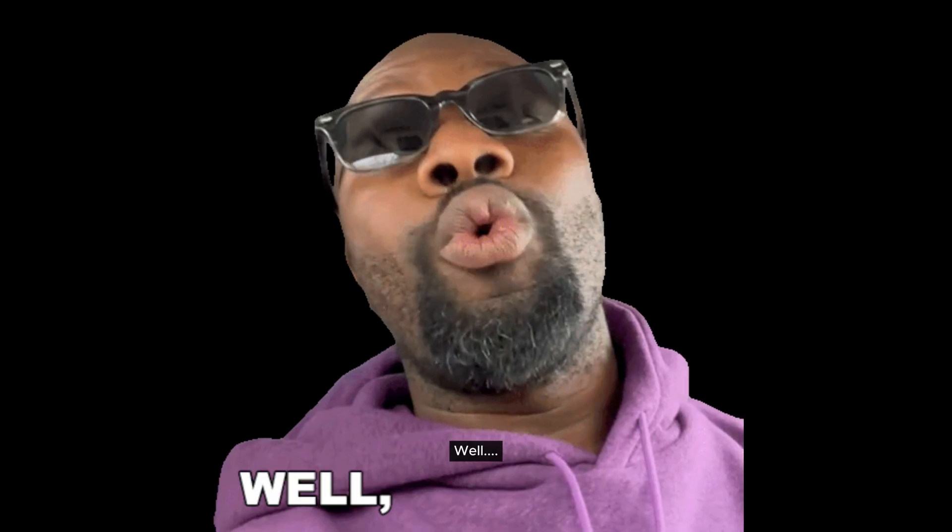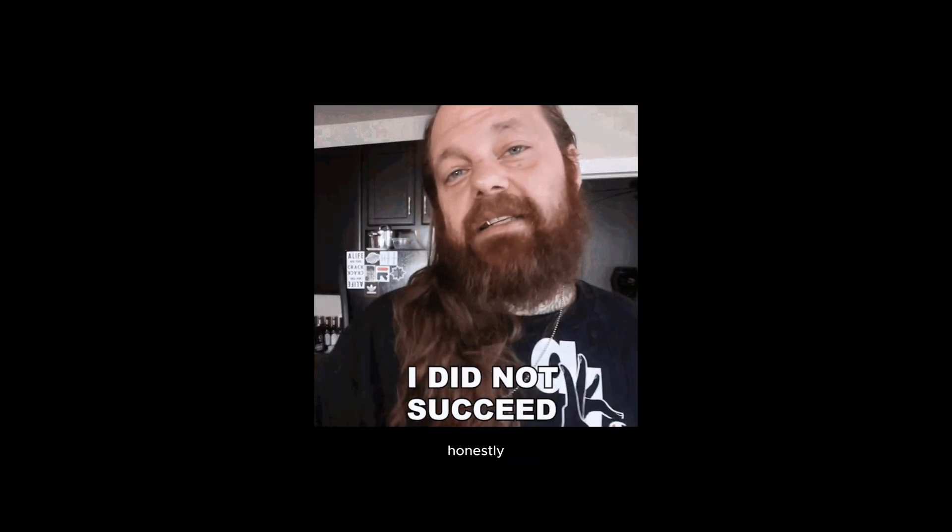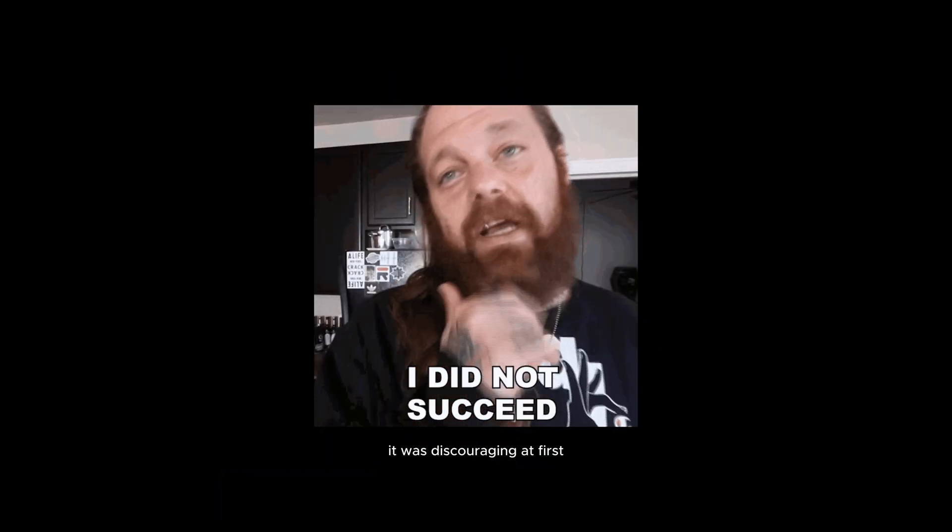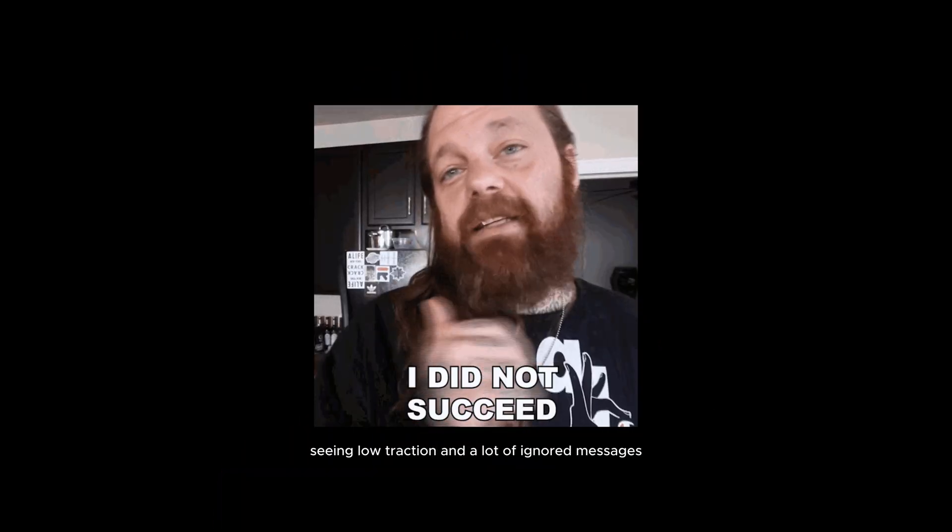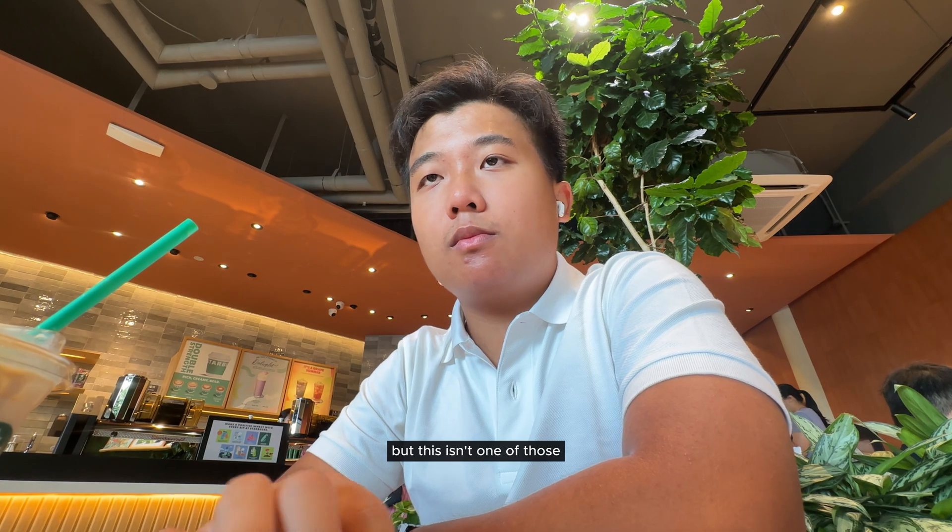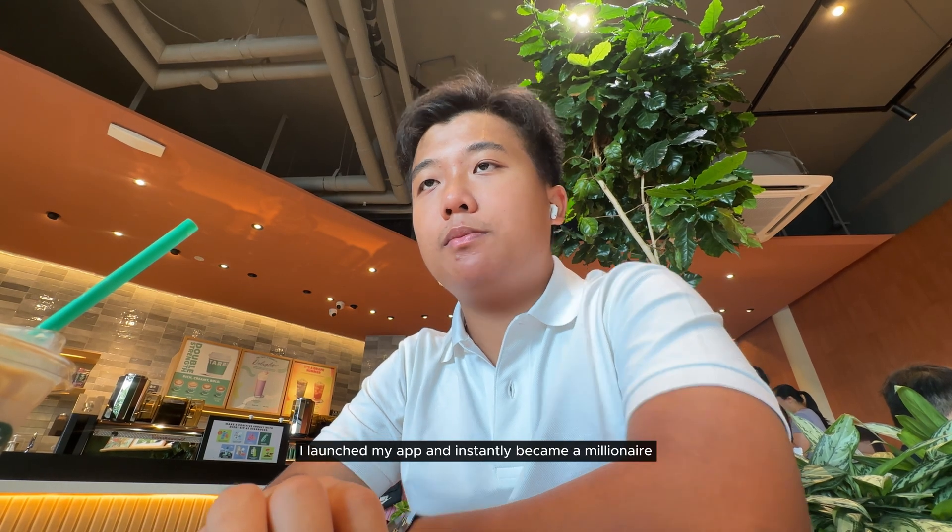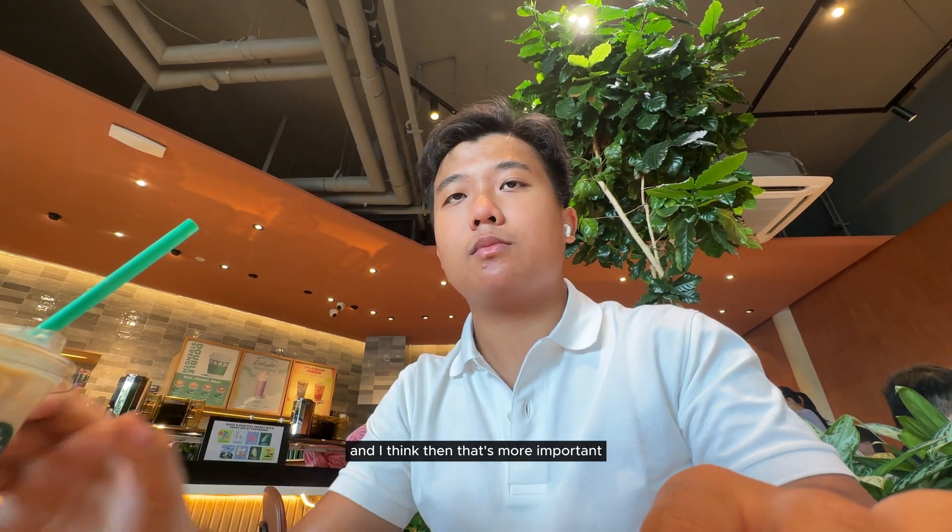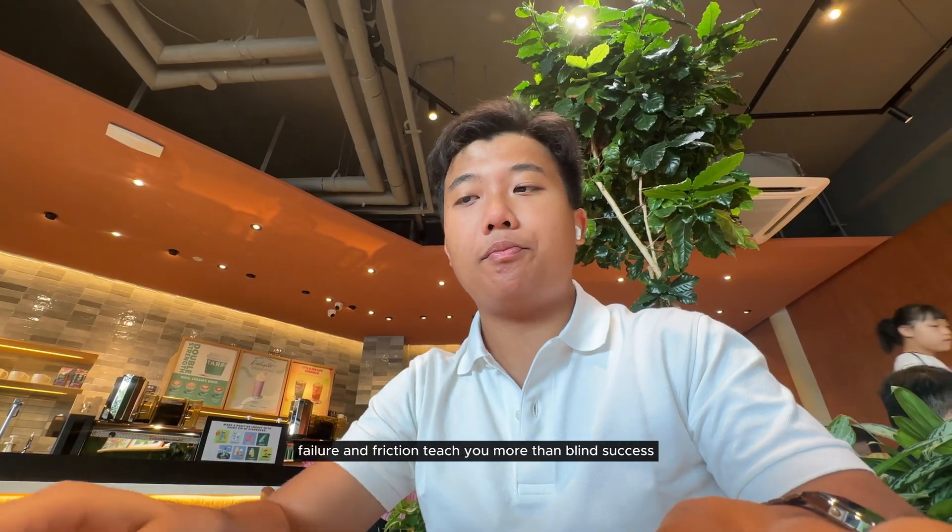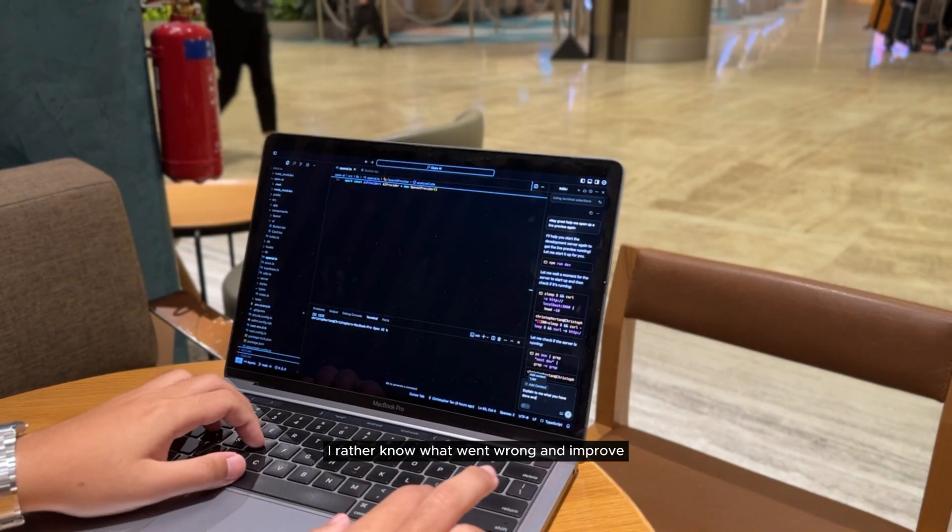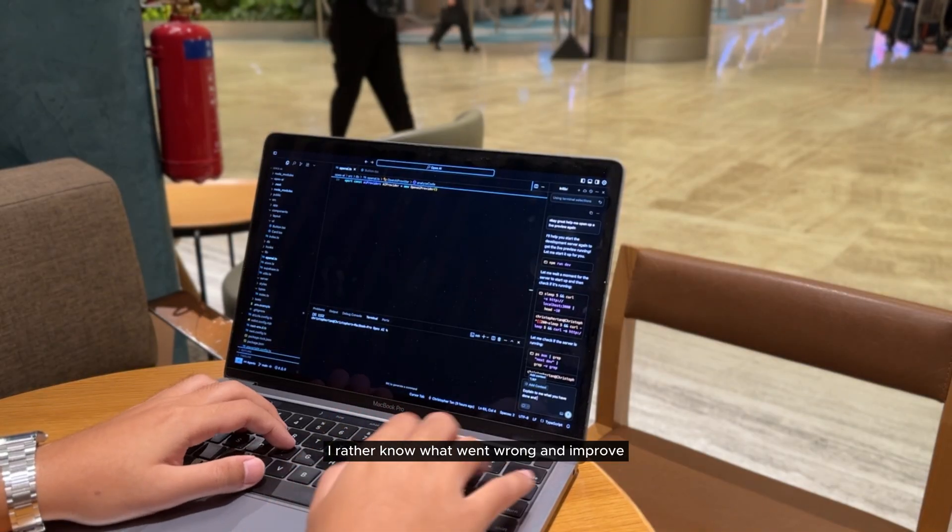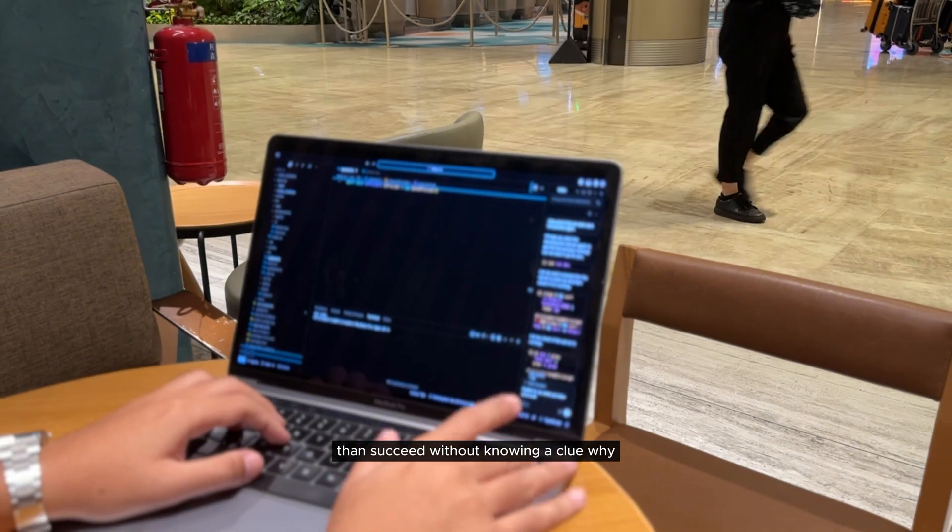So how did it go? Well, it wasn't an overnight success. Honestly, it was discouraging at first seeing low traction and a lot of ignored messages. But this isn't one of those I launched my app and instantly became a millionaire videos. And I think that's more important. Failure and friction teach you more than blind success. I'd rather know what went wrong and improve than succeed without knowing a clue why.